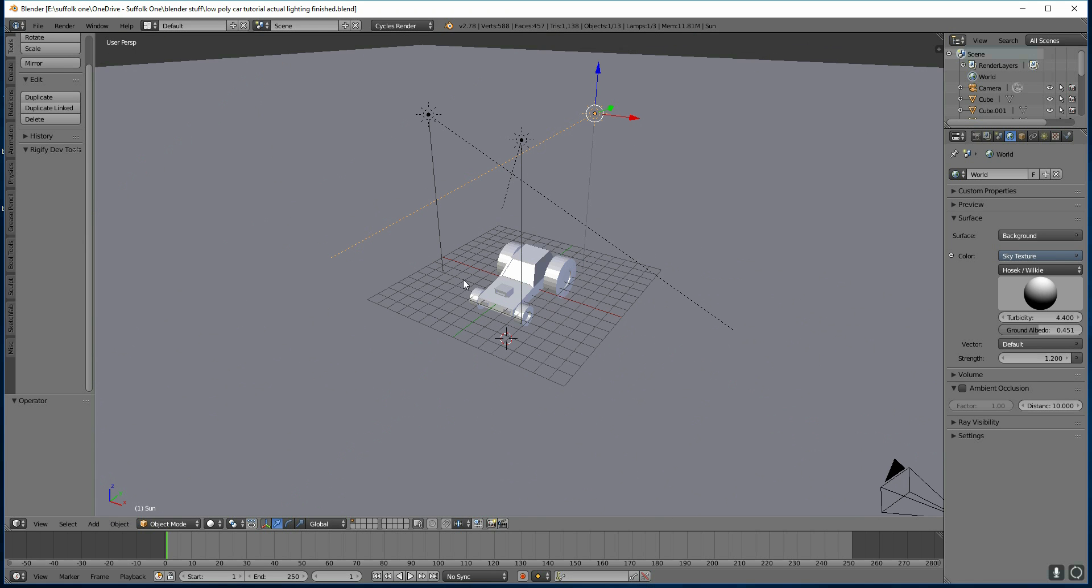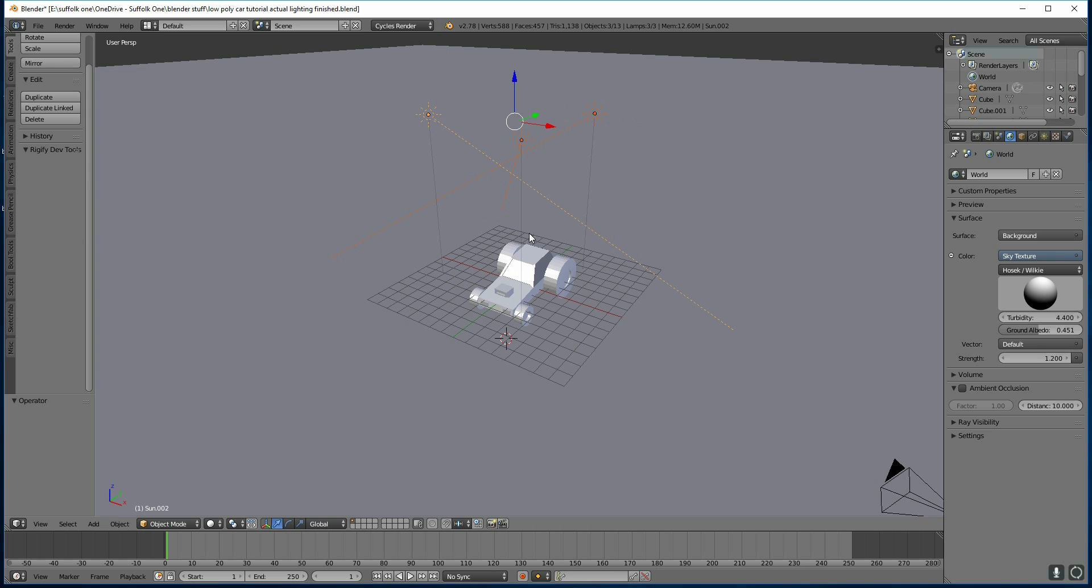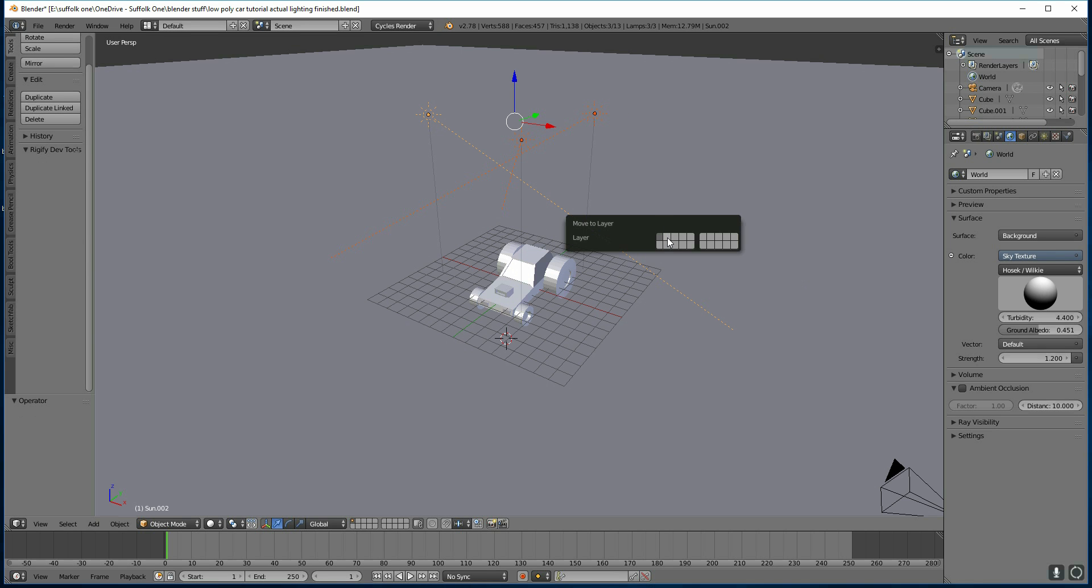It's got lights, a floor and different objects for the car. So what I should do is put these things onto layers. If I select my lights to start off with, one, two, three, press M, I can move them to a different layer and I'll move them to the second layer like this. So now they're on the second layer,